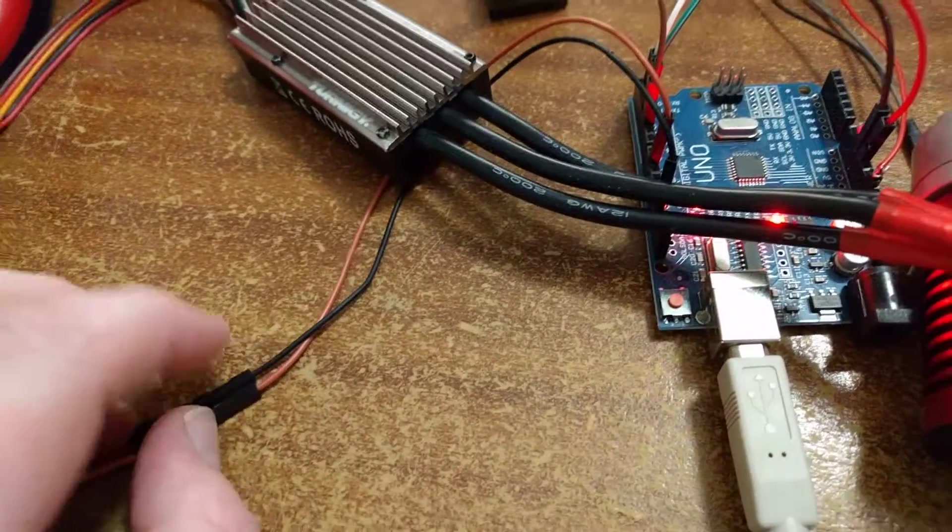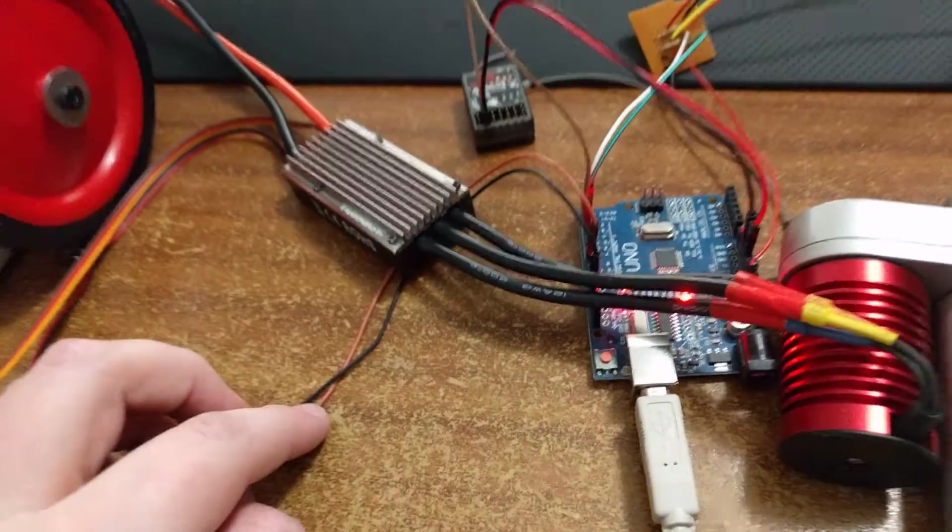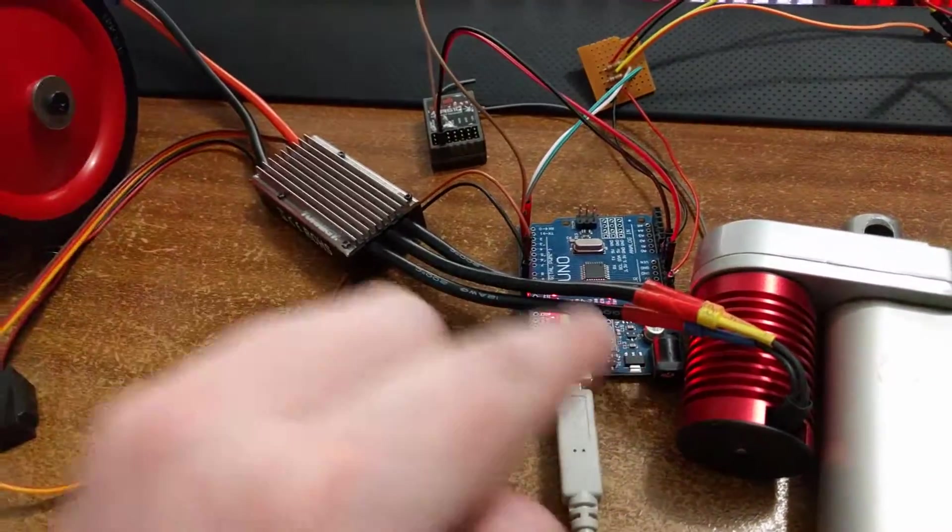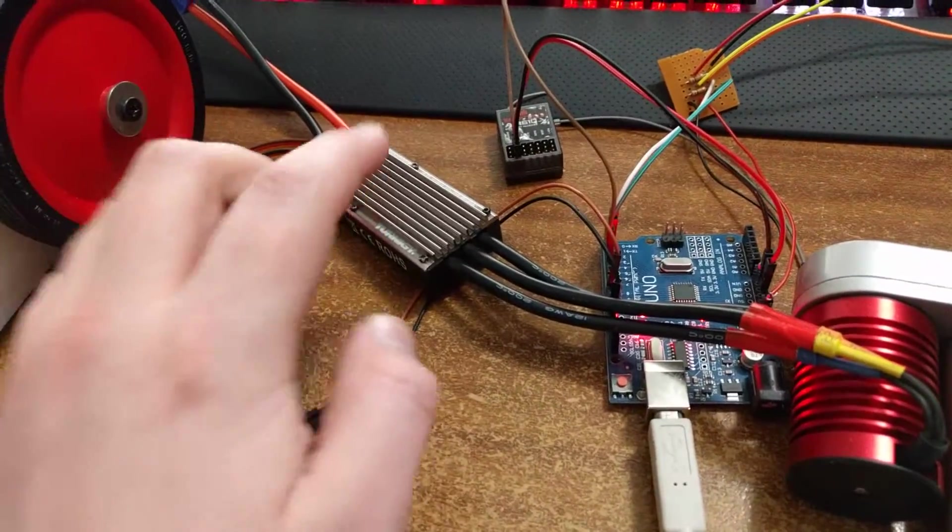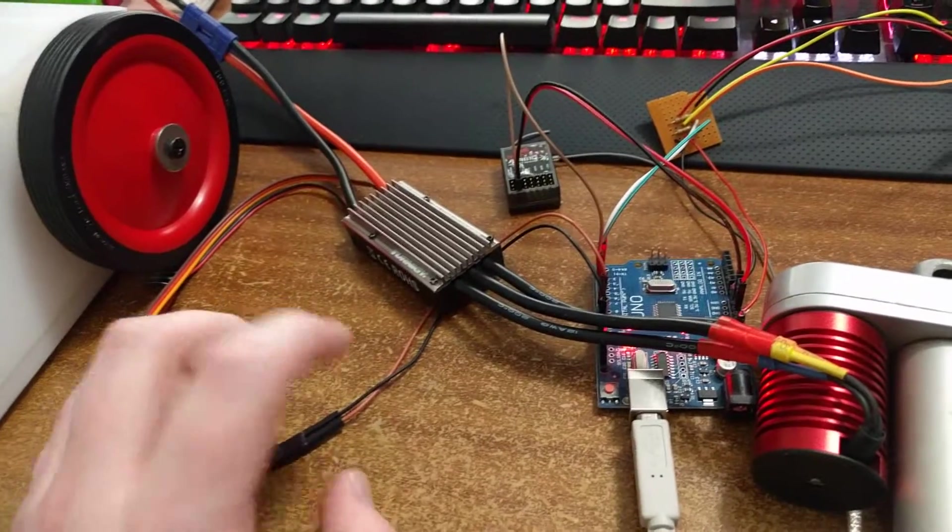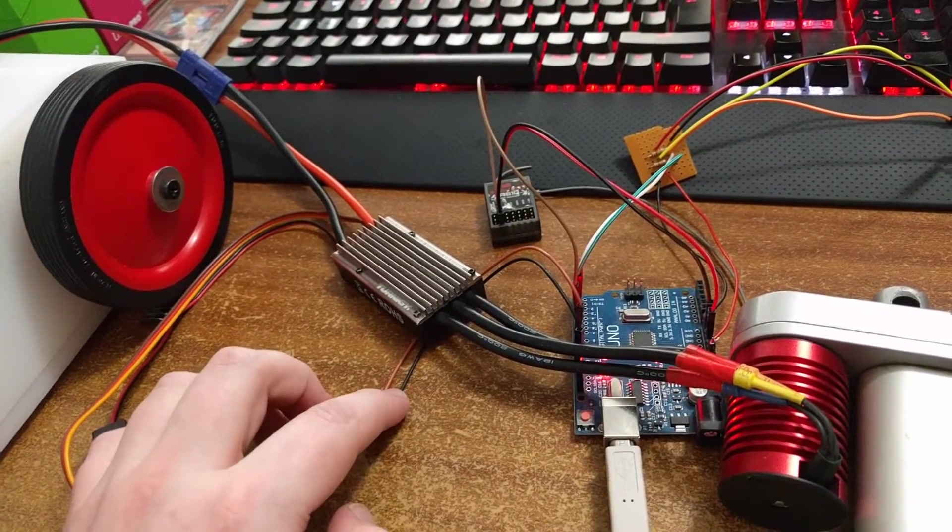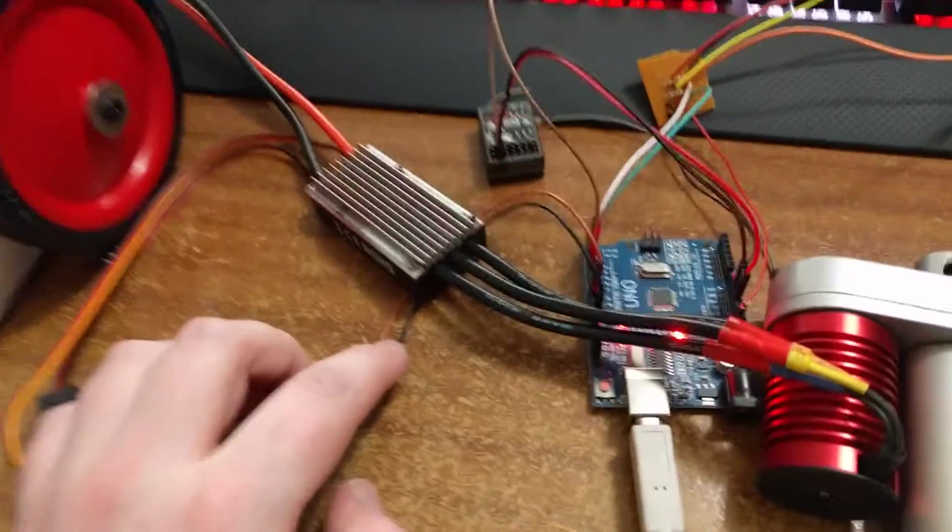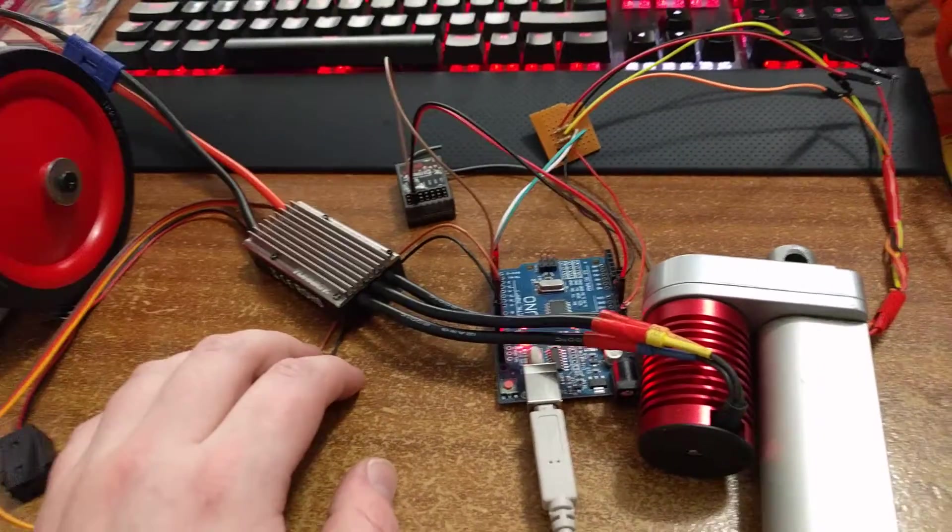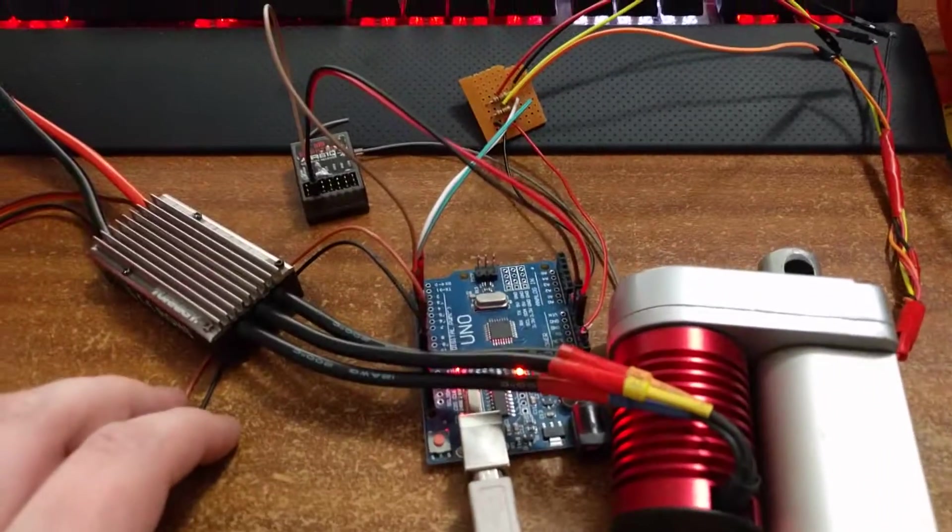So what you need is the data, obviously, to transfer the signal from the Arduino to the ESC. And you also need the ground as a reference, I believe, because it's digital communication.